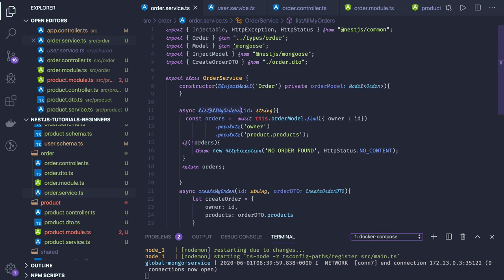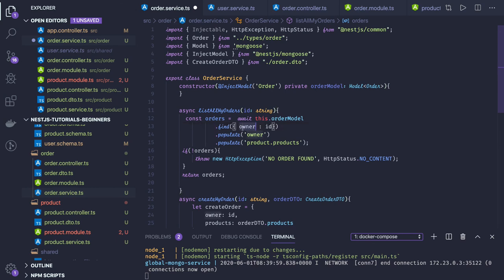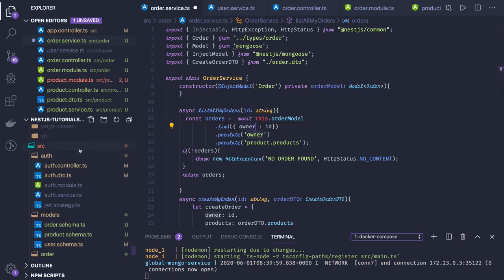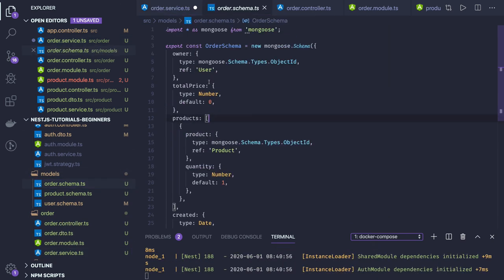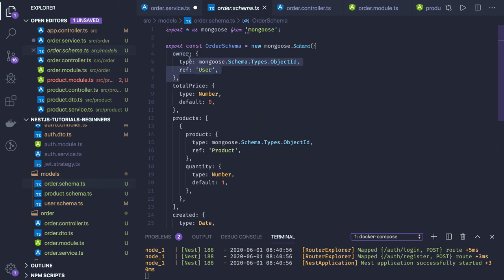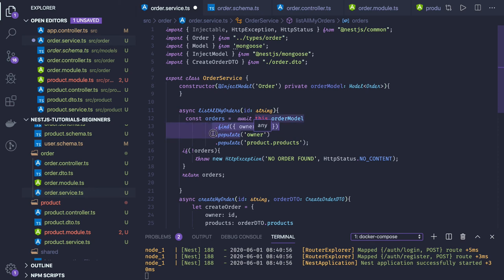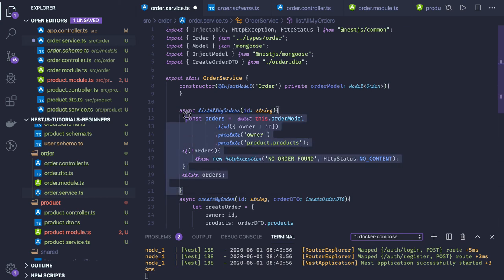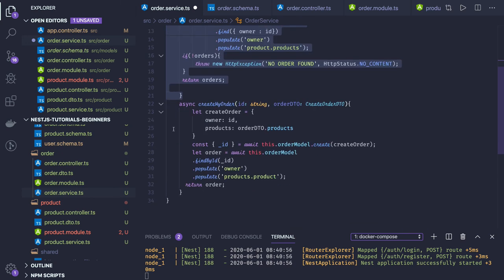For get all my orders, I already have my own ID so I do a find operation. If you look at the order model, it has an owner field. I'm just passing the ID matching that owner to get all products for that owner, then populating the owner and also the products. Using dot populate you provide a reference and can populate that entity. Wherever my ID appears in the order schema, I will get that document.